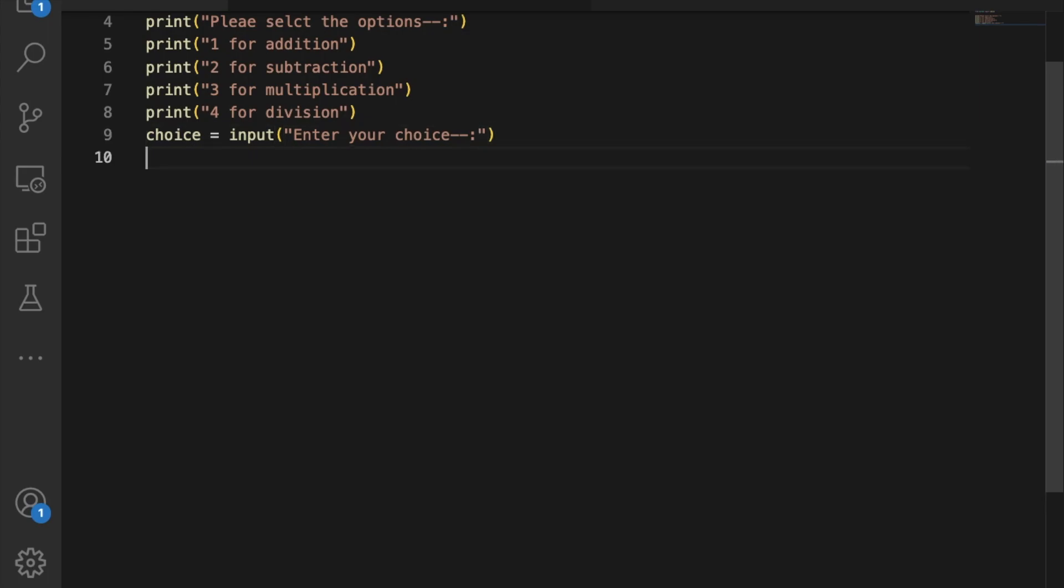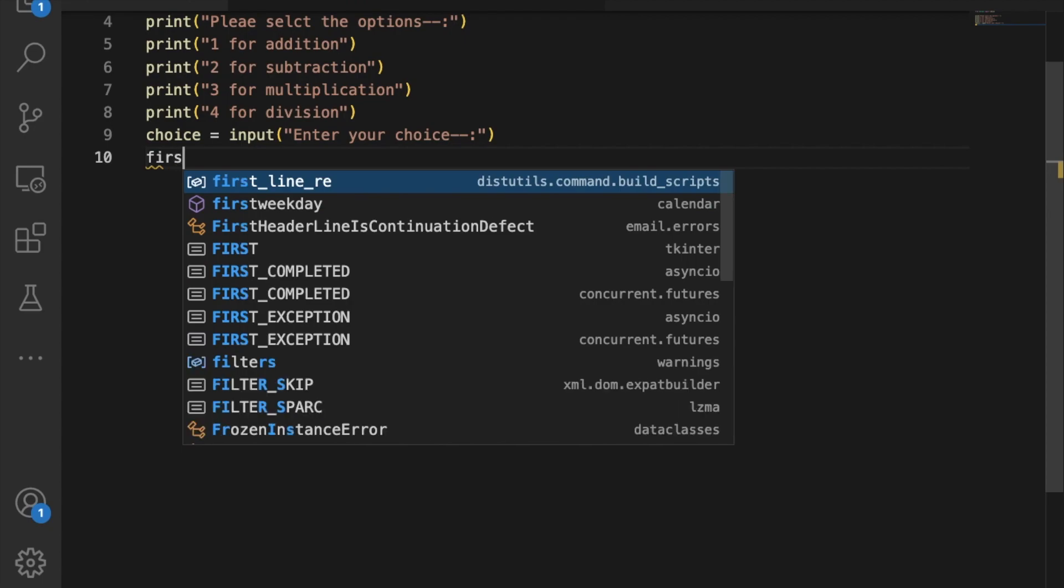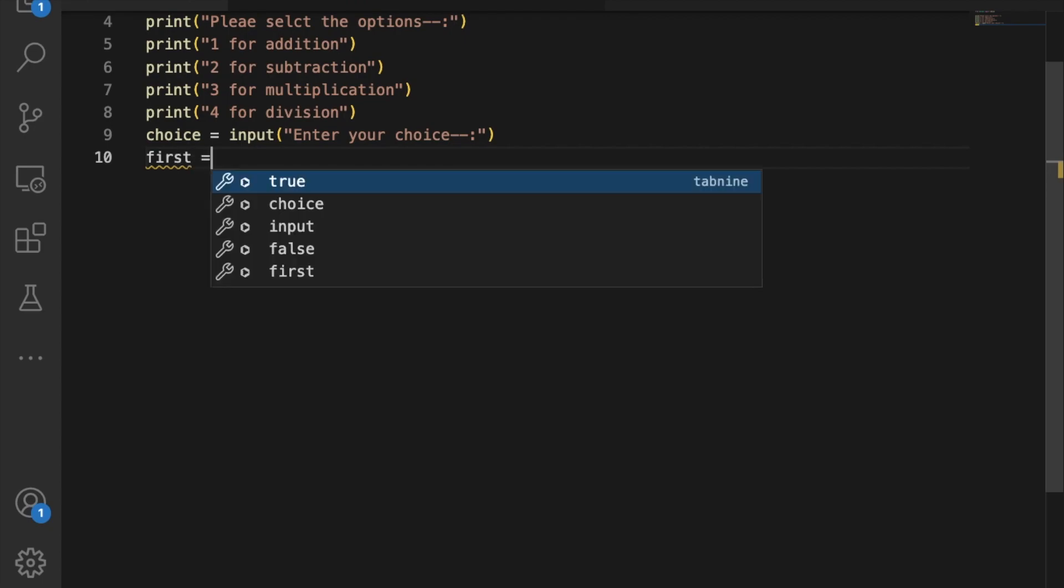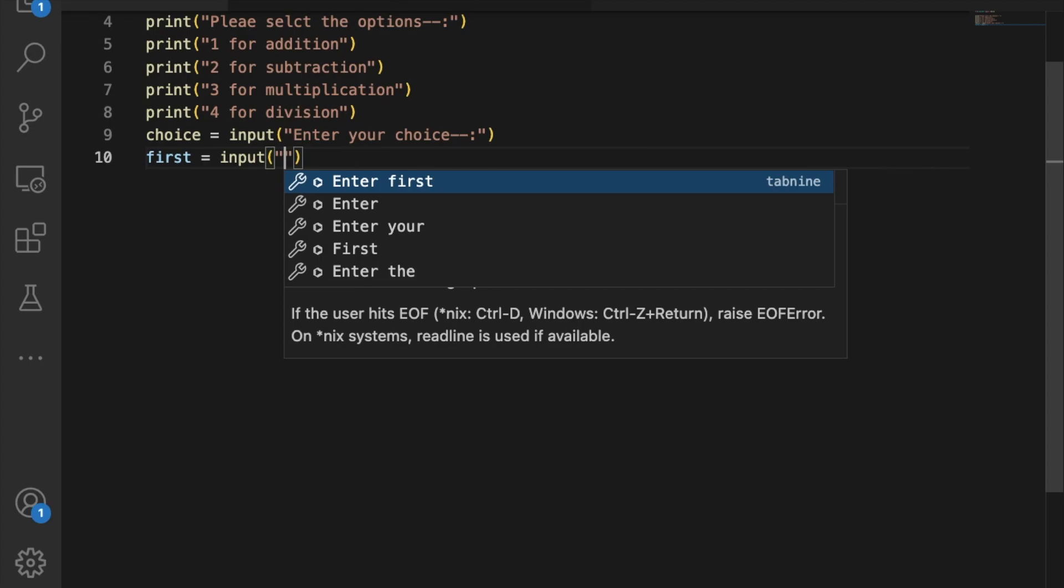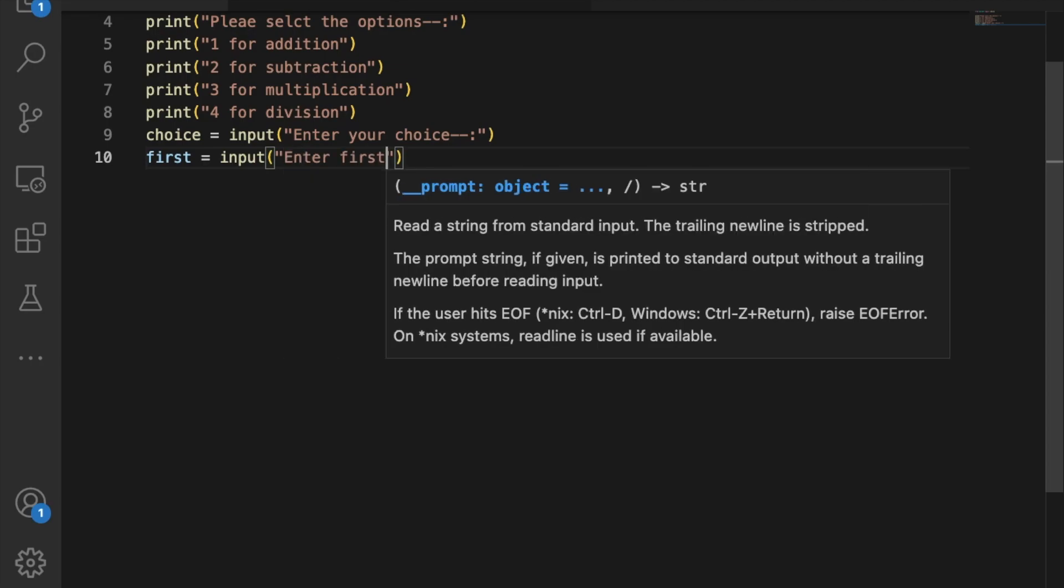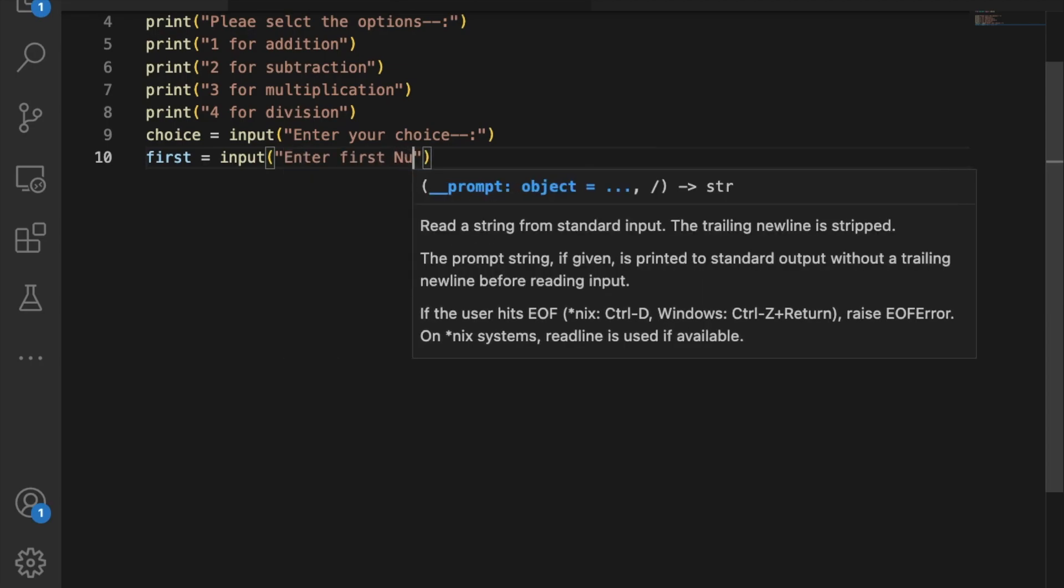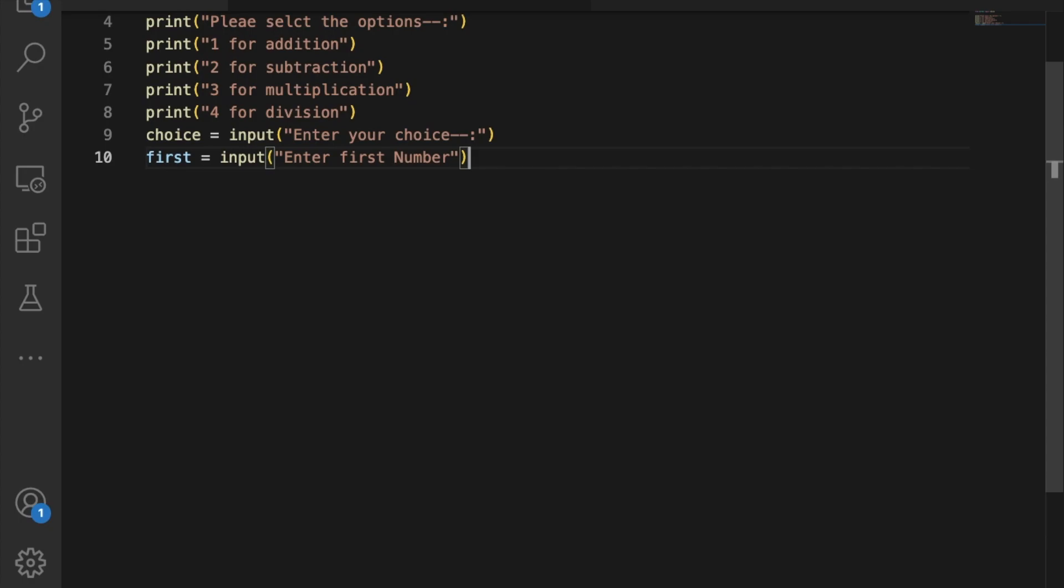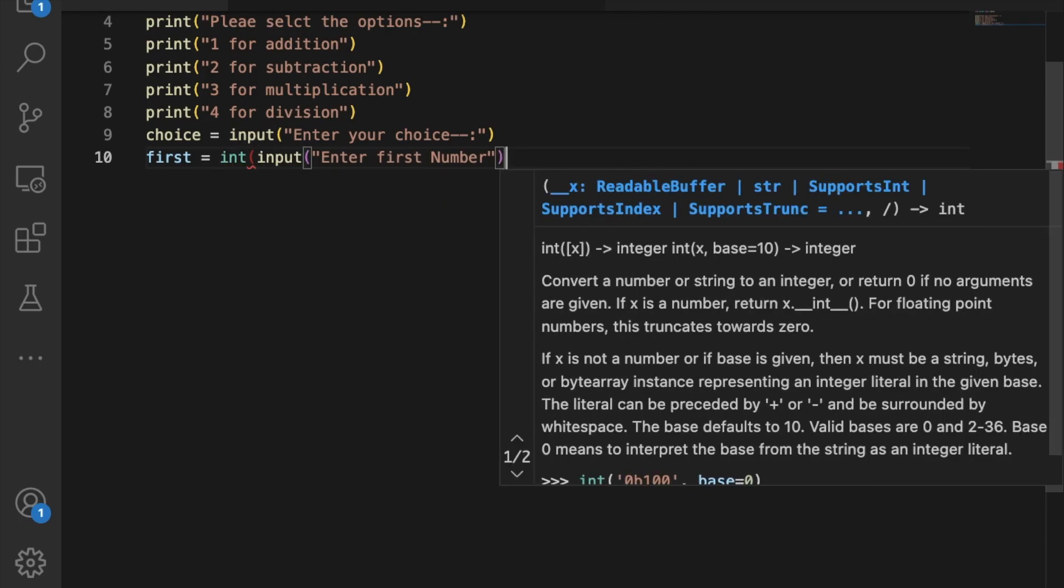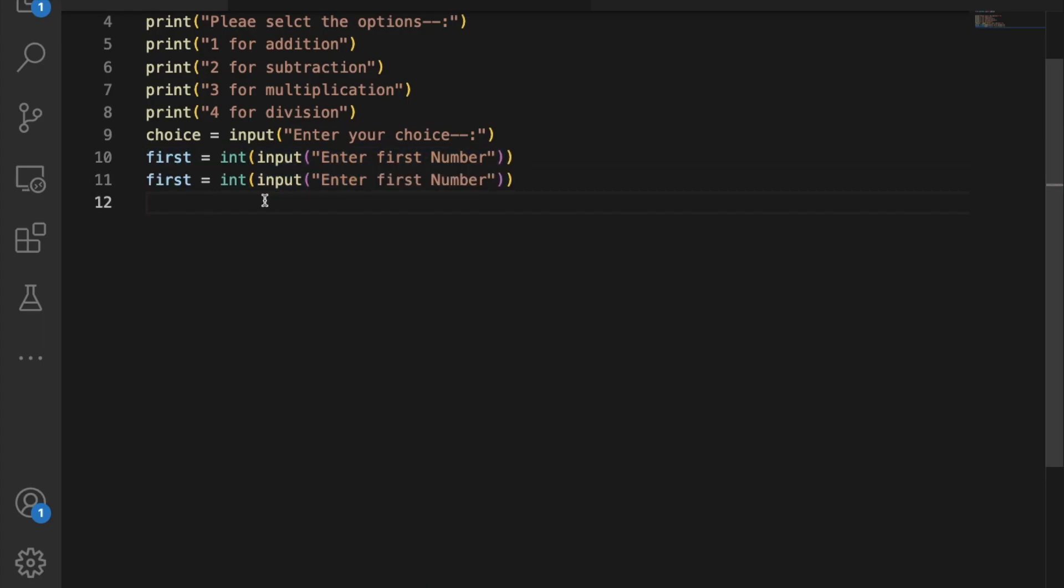Now create a variable called first to get the first number. Use input and say 'enter first number'. But we need the value as a numeric value, so wrap it with int().